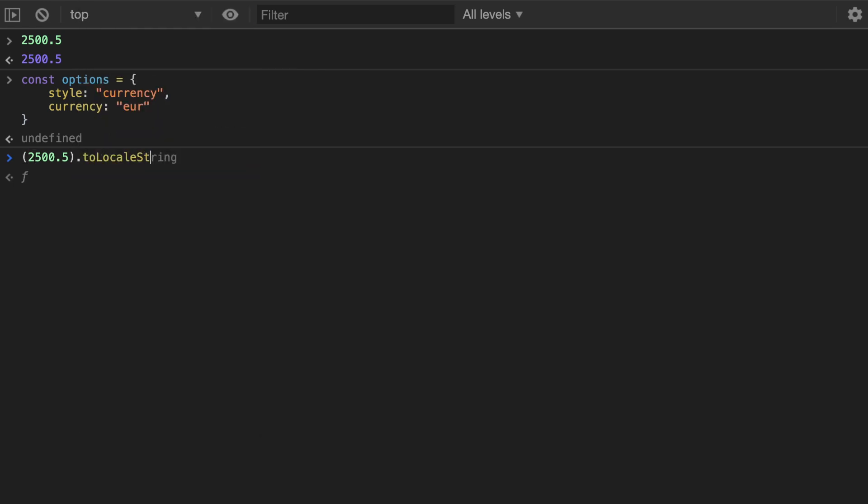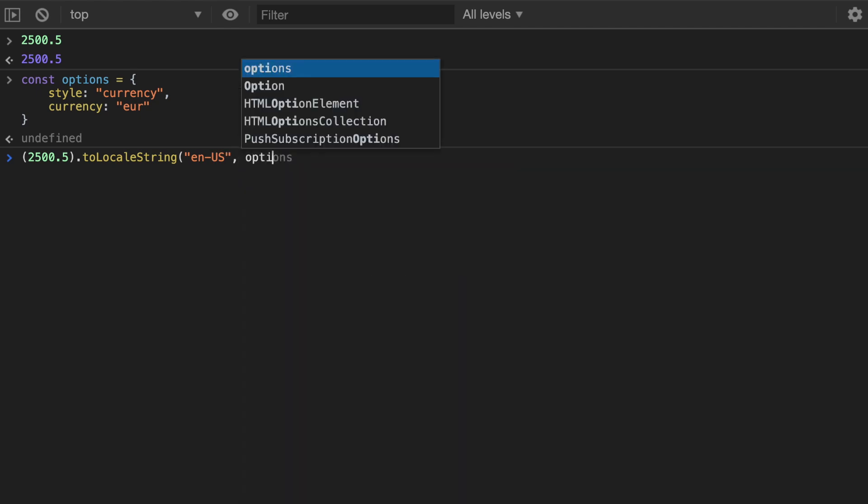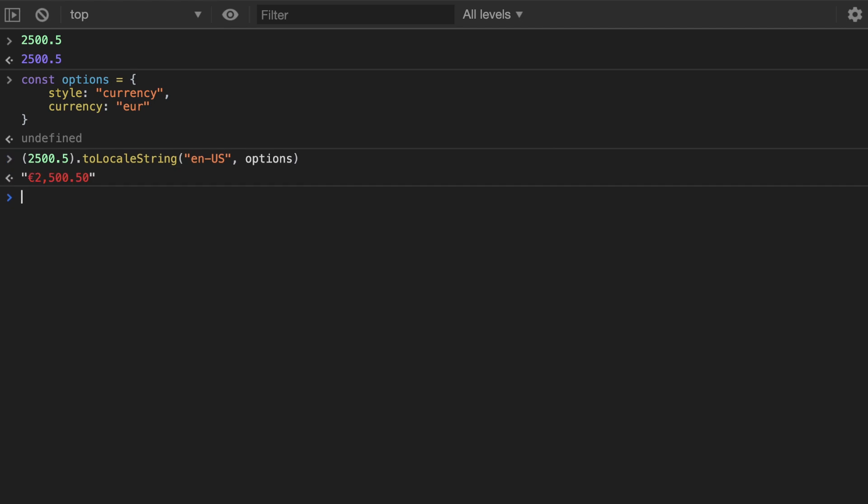And in this toLocaleString you can define the locale, for example en-US, so that's English in the United States, and then I pass in the options into it and this is going to format how you would write 2500.50 euros in the US for English speaking people.